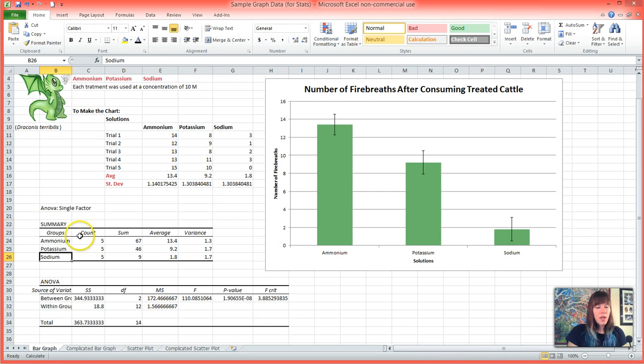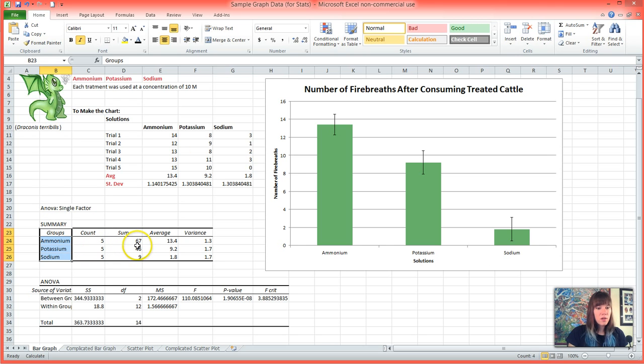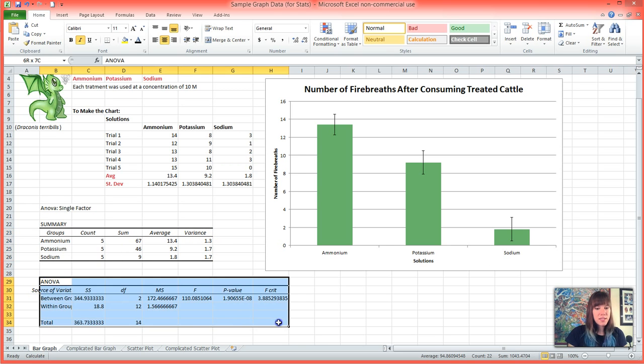And you'll notice that this big box showed up, and the only thing that we really need to know is that it properly grouped our labels and that we had five trials, it summed everything, it averaged each of our groups, told us their variance, and then the meat of the test is down here.